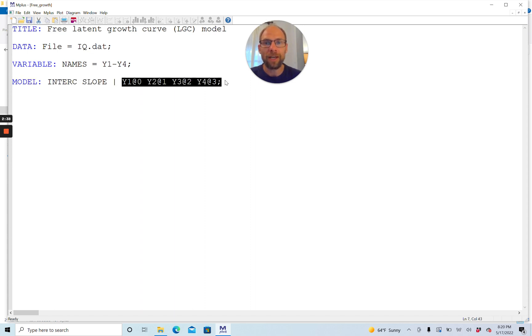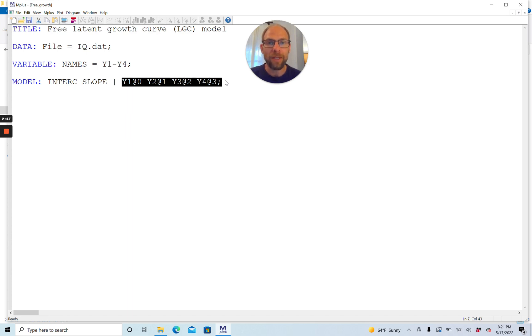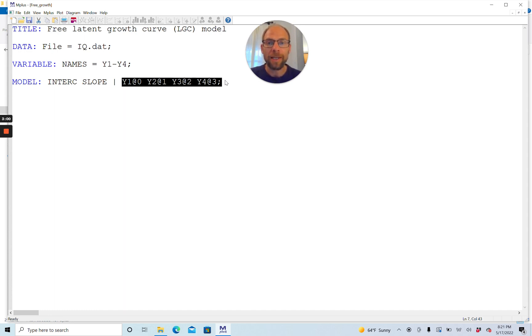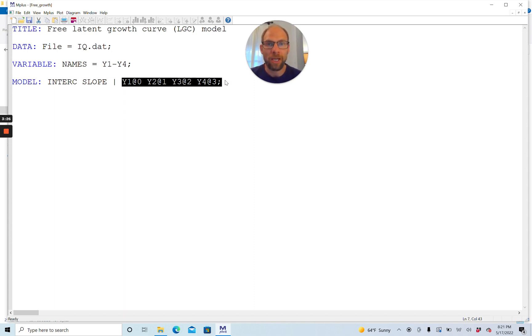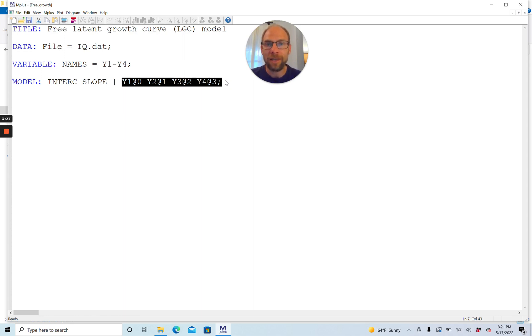What you normally do when you specify a linear growth model in M-plus is set the loadings according to a linear function, assuming that the time intervals between the variables are the same. The loadings would be fixed to 0, 1, 2, and 3 on the slope factor to model linear growth. Sometimes in practice we find that a linear growth curve model is too simplistic and doesn't fit because change over time is not a straight line for all people. Then we might try a quadratic growth function next. If that also doesn't fit well, one thing you can try is a model where you do not restrict the growth function to be linear or quadratic but simply estimate it freely from the data.